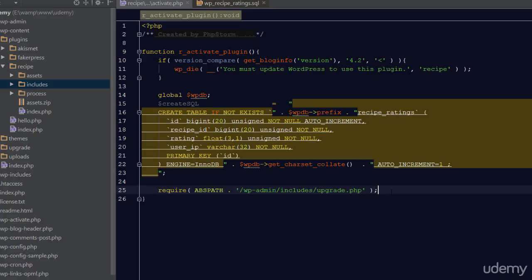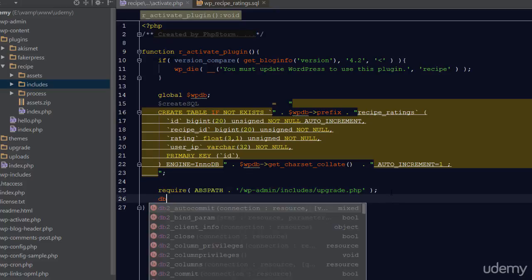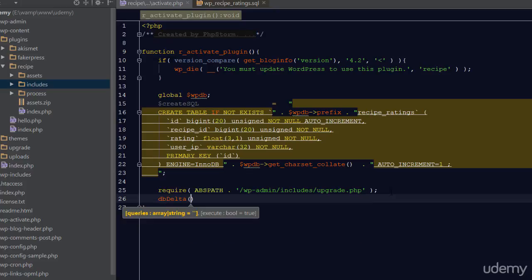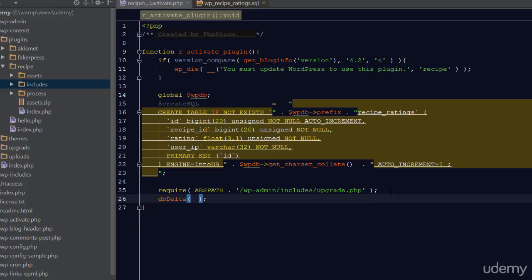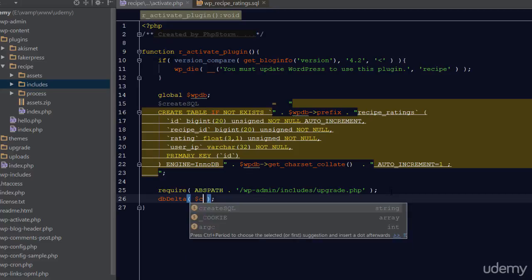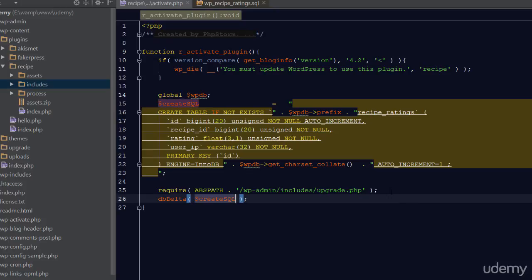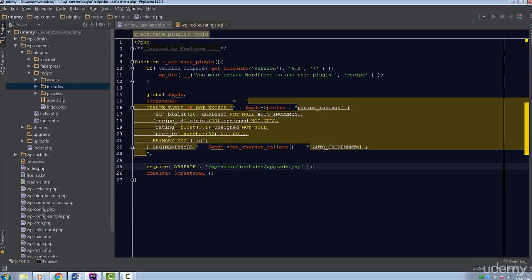This constant is created by WordPress and points to the root installation of our WordPress site. We have to include this file so we can use a function called dbDelta. This file usually isn't loaded, so we have to load it. The dbDelta function is used for executing queries that modify our database. I'm going to pass this function our query and we're done.